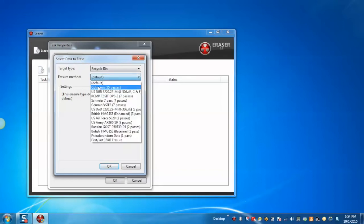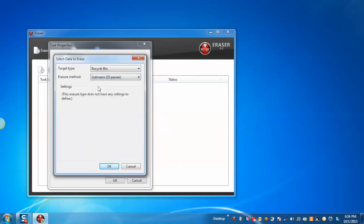Select the Eraser method. Gutman method is recommended.